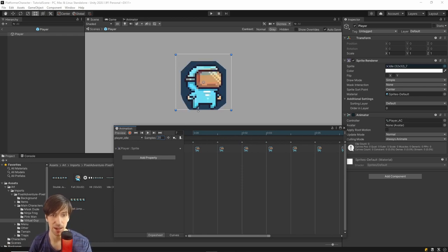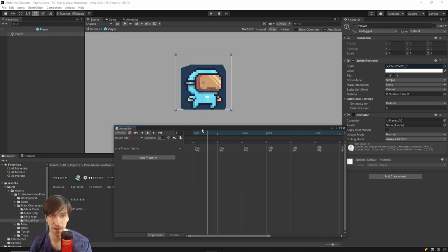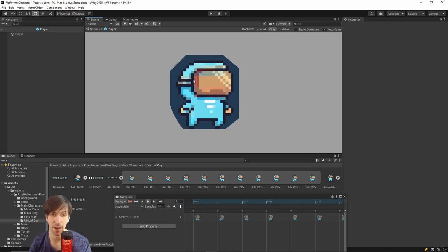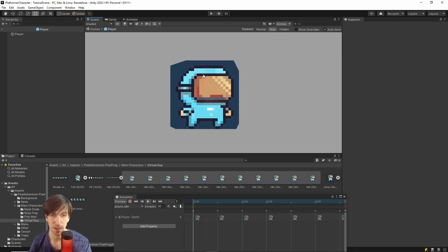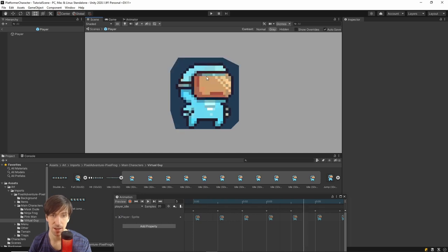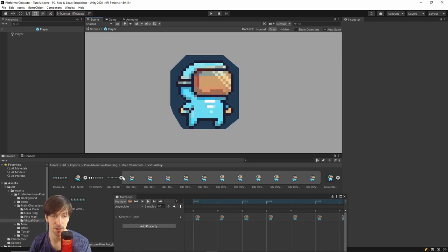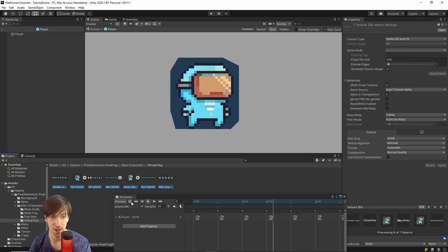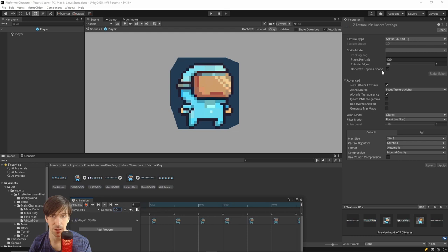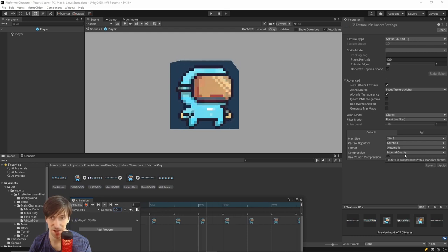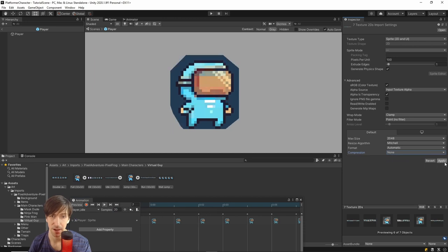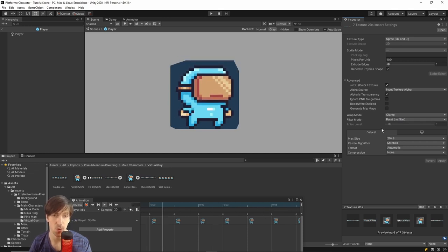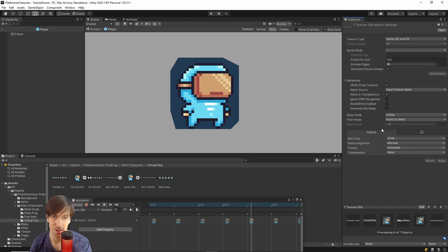The idle animation is currently playing way too fast. The Samples value says 60, meaning 60 frames per second. For this pack, all animations are designed to play at 20 frames per second, so change Samples from 60 to 20. Now the animation plays much more as expected. There's one more setting to fix: the compression. As the animation plays, some colors get discolored. Select all images in the folder, go to Compression in the Inspector, change it from Normal Quality to None, and hit Apply.